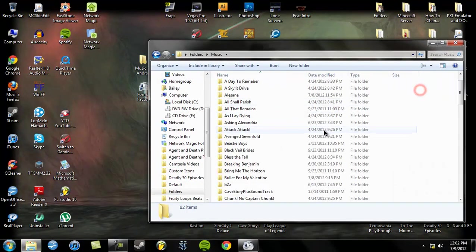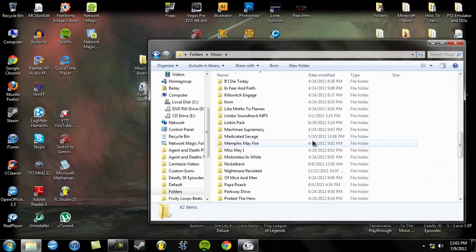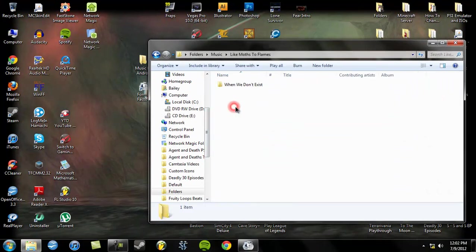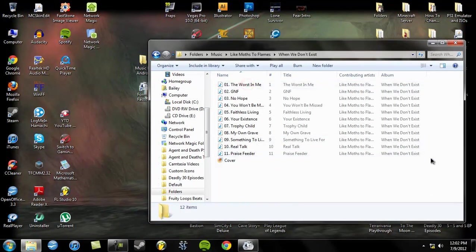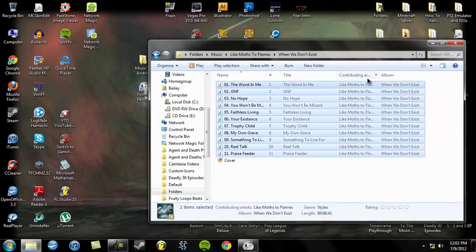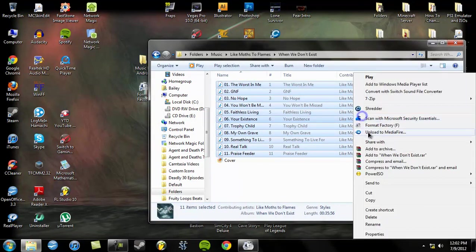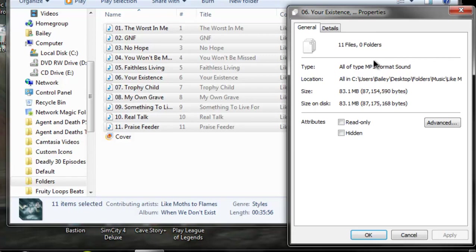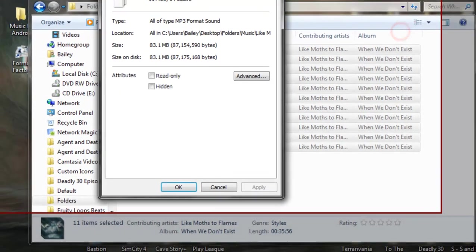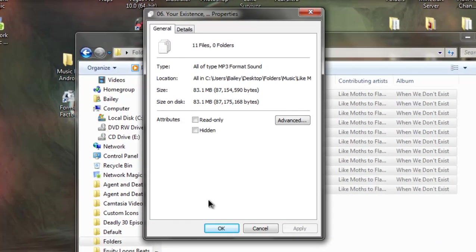I'm going to go into the music. Scroll down to like Moths to Flames. Our album When We Don't Exist is the only one I have on here but you see it's like 11 songs. You wouldn't think it's that much for 35 minutes of music. You go onto it and it's 83.1 megabytes. It's not something that you really want.